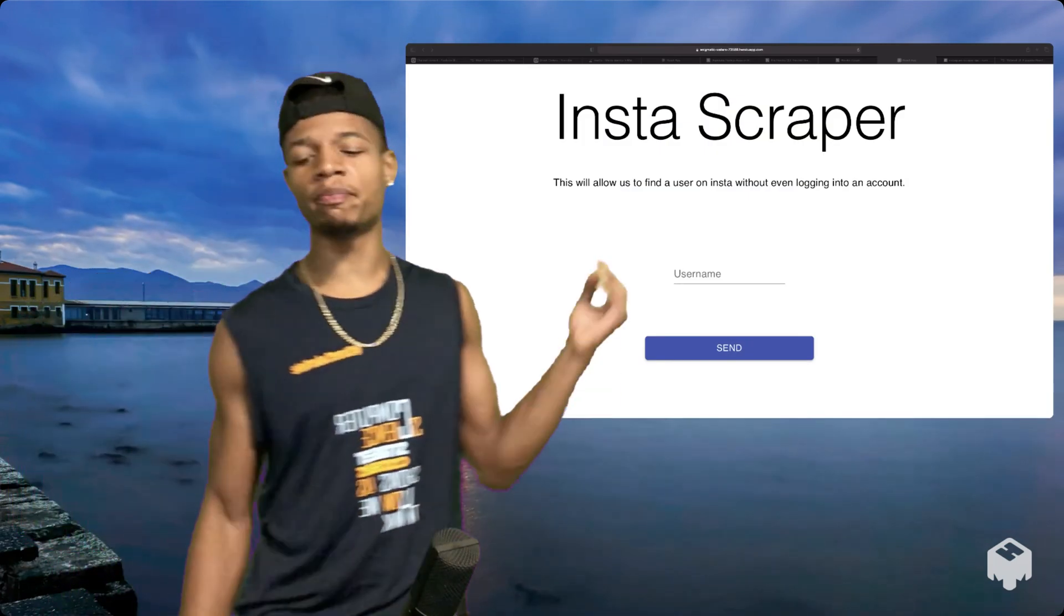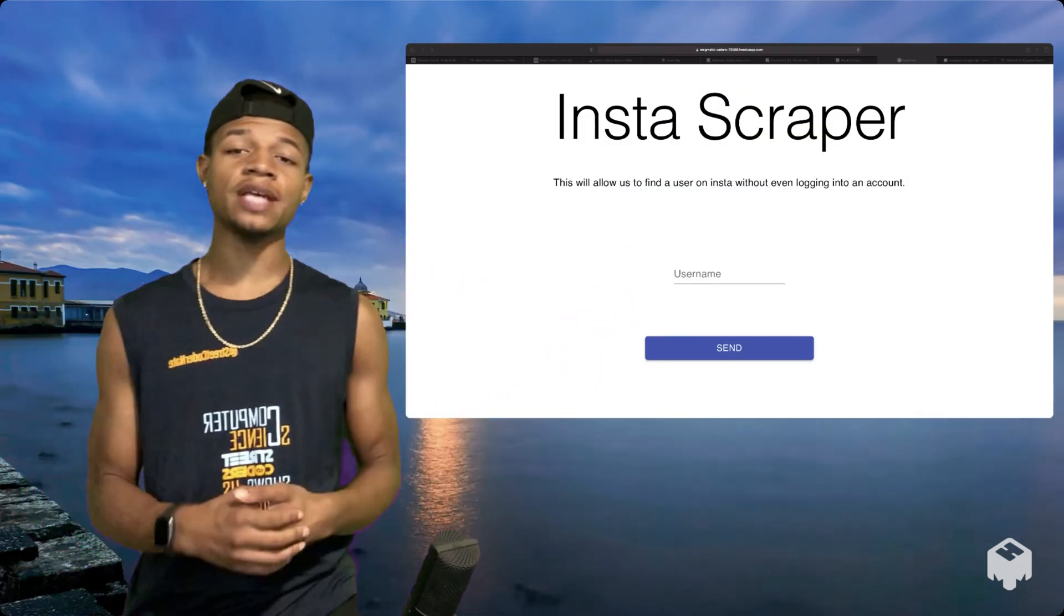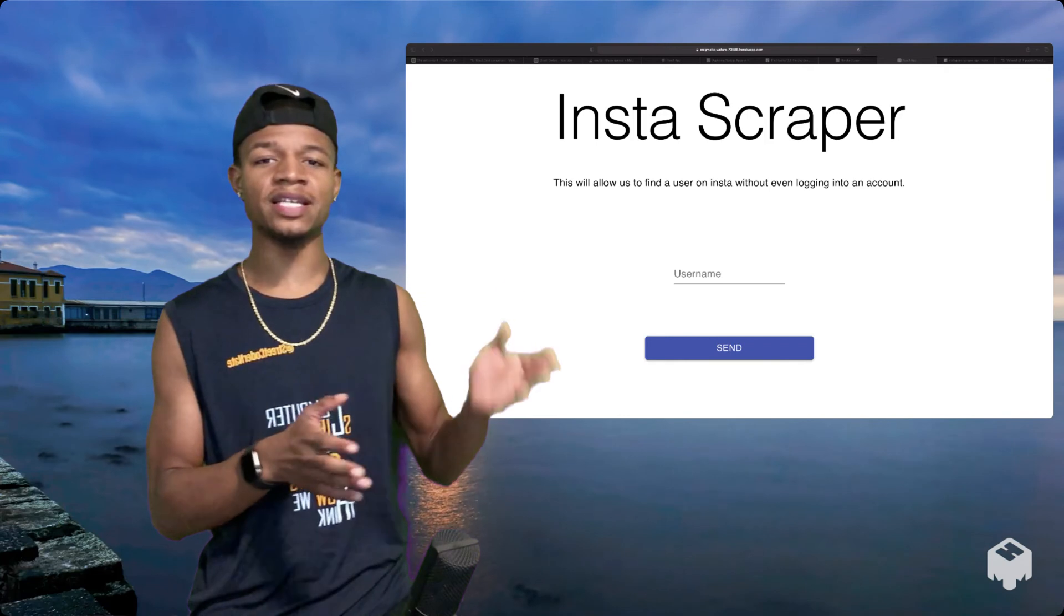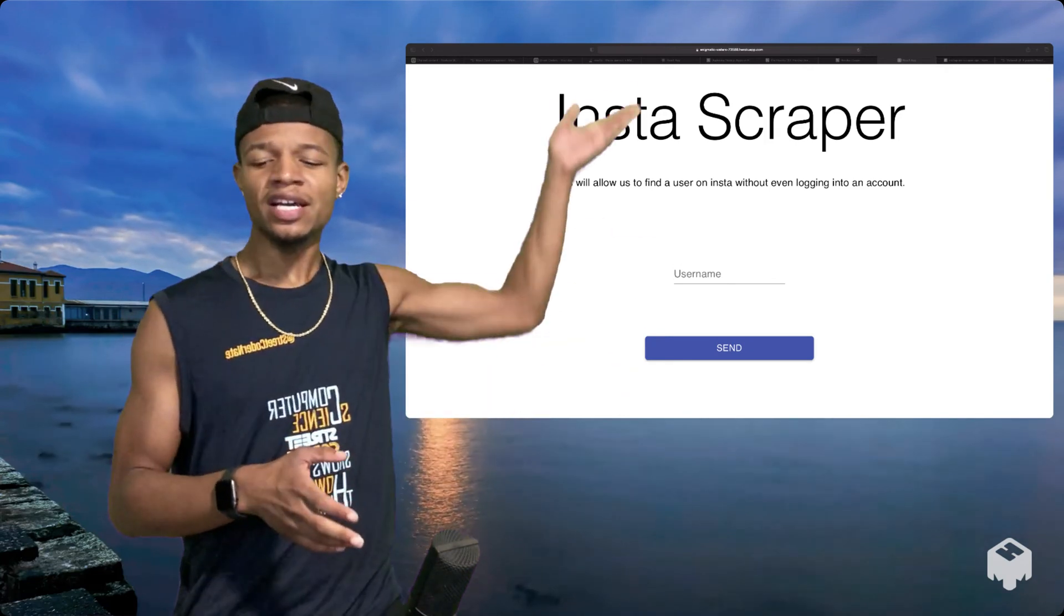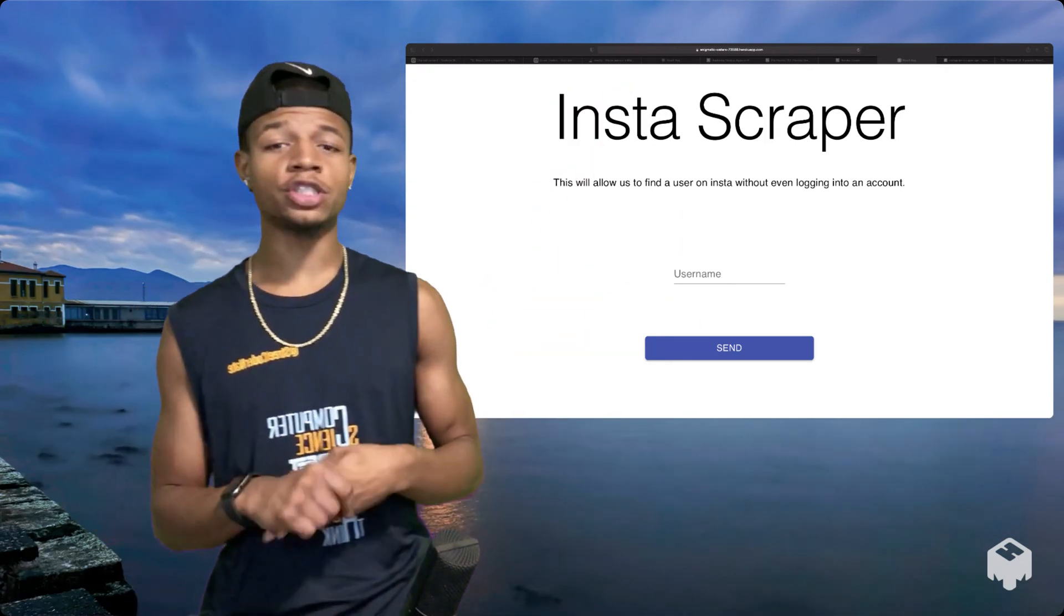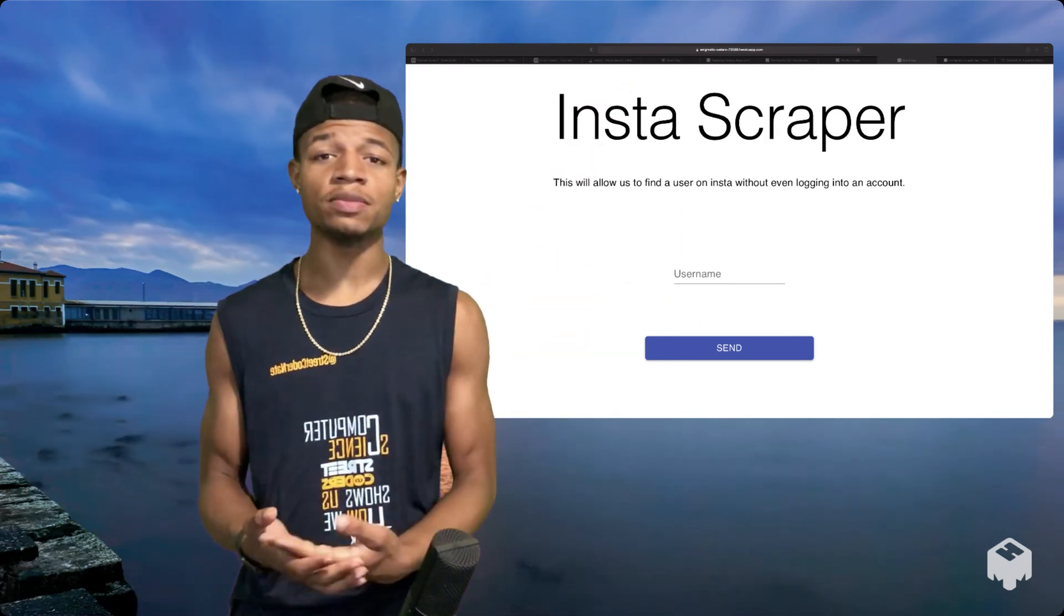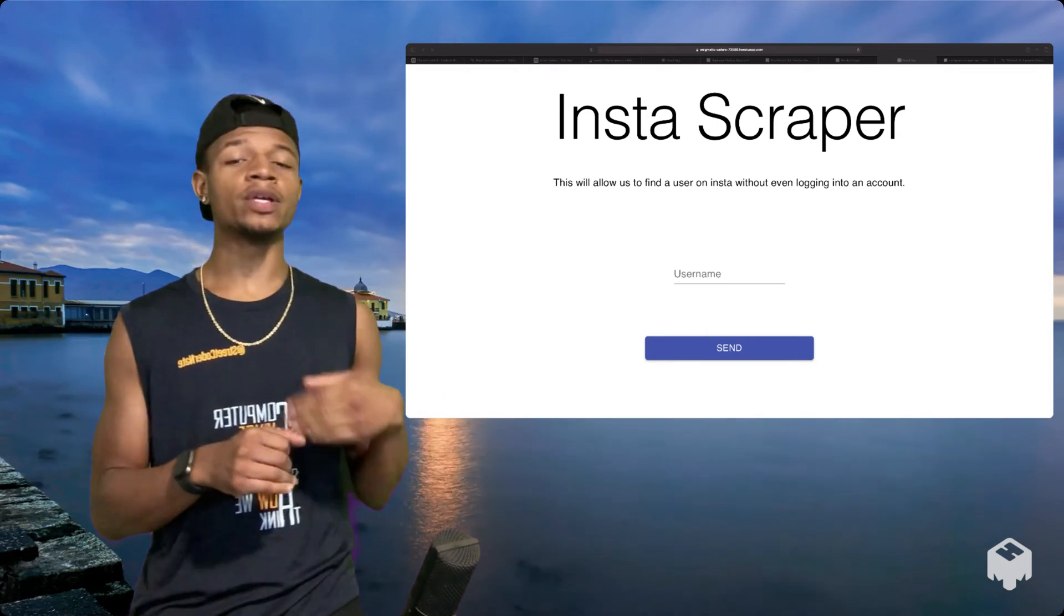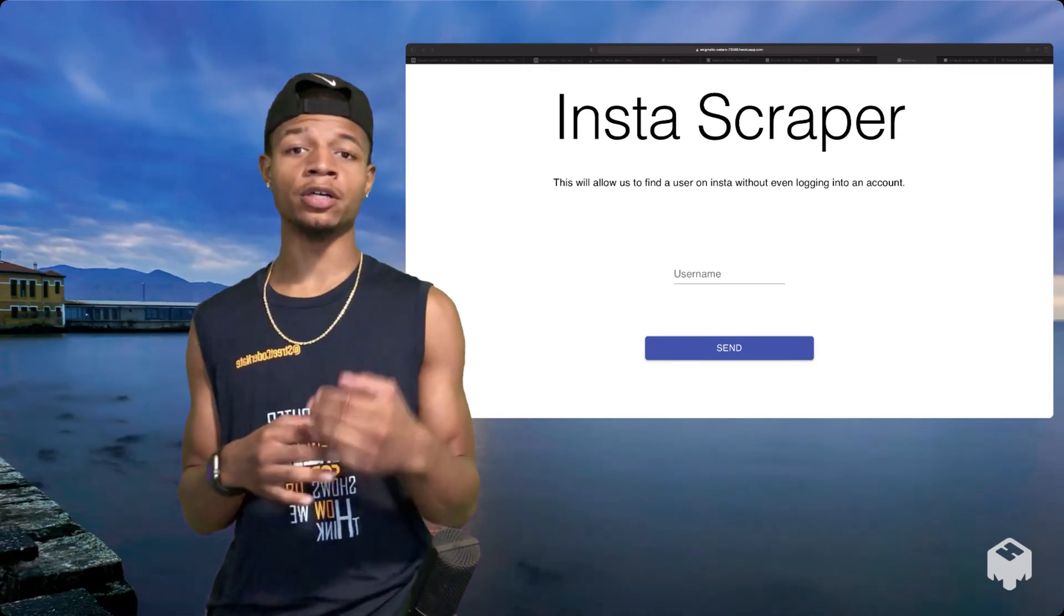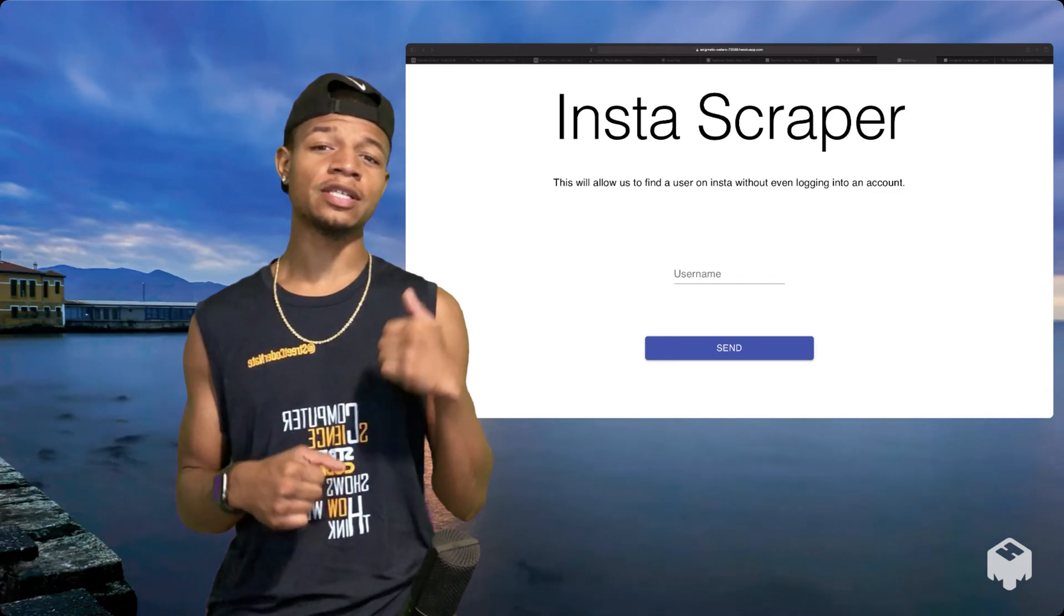In teaching this process, we're gonna create this basic application. It's gonna be a basic Instagram scraper. As you see, not much color on it. I just wanted to show you how we could throw some things on a web page and interact with the backend.